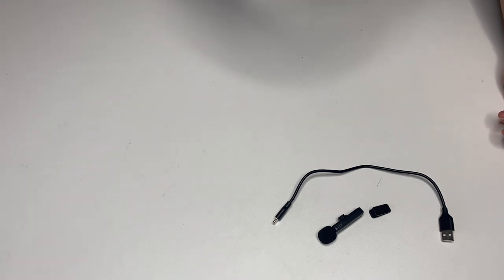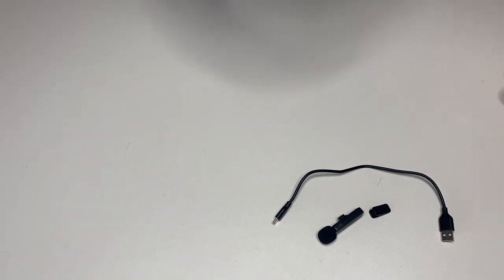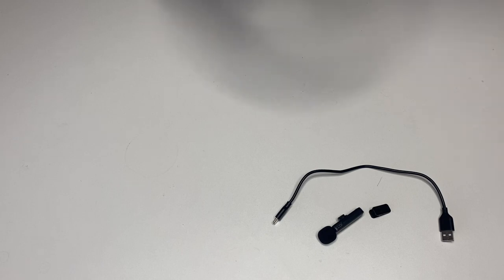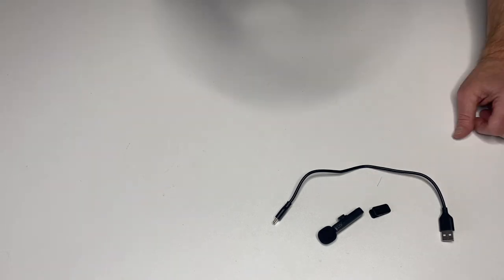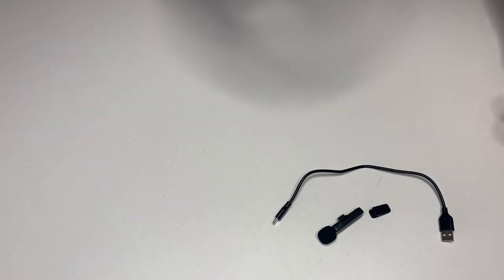Dude, you could literally do an interview show or a podcast just with your phone and these two microphones. Life is getting wild.